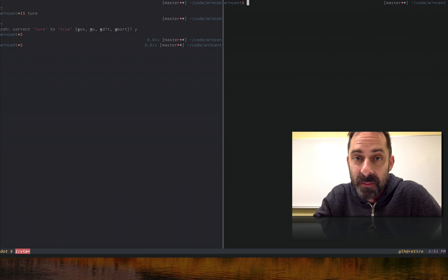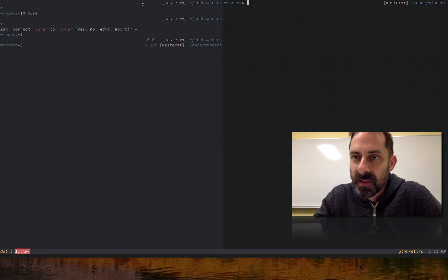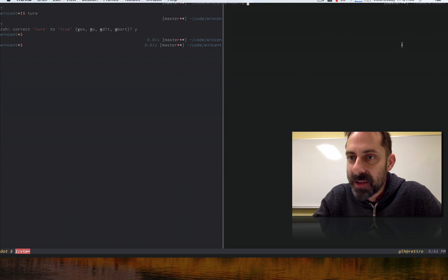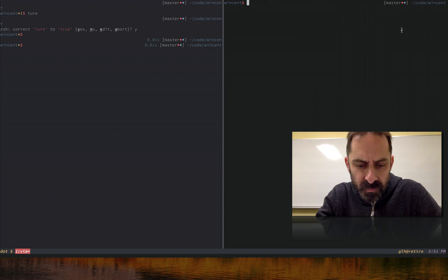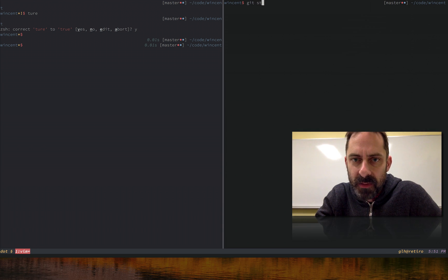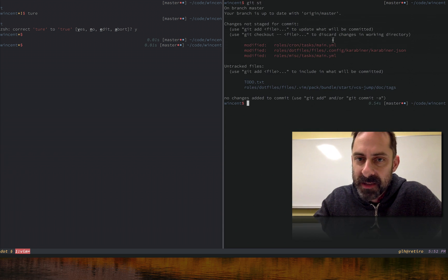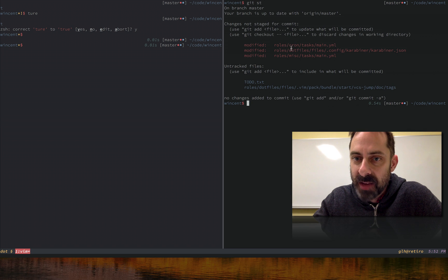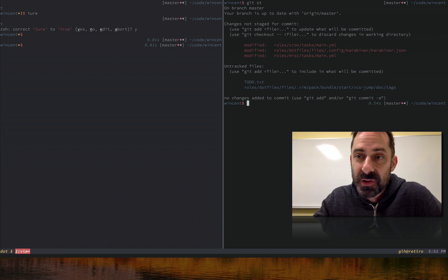You can see here that I've got the name of the git branch over here, and I've got these colored dots. Red means the same thing that it means in git status - it means that there are unstaged changes. Blue means that there are untracked files. If I had staged changes, I would have green there.